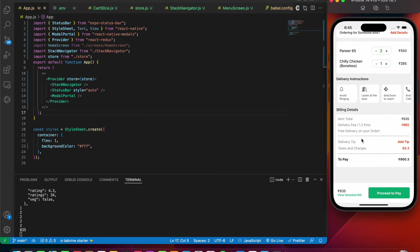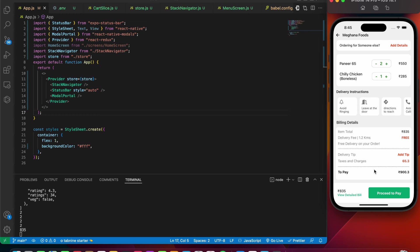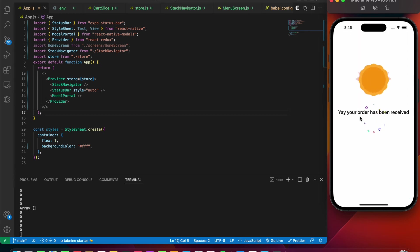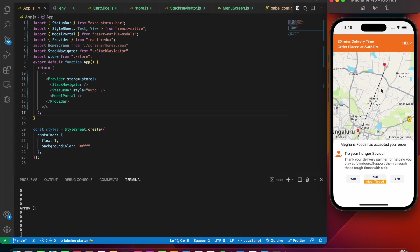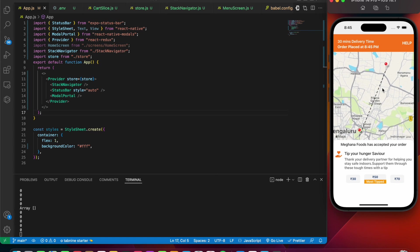If you press on proceed to pay, we are going to see a unique animation like this, and then we are going to navigate to the final screen - the order play screen. This is just a map being rendered.